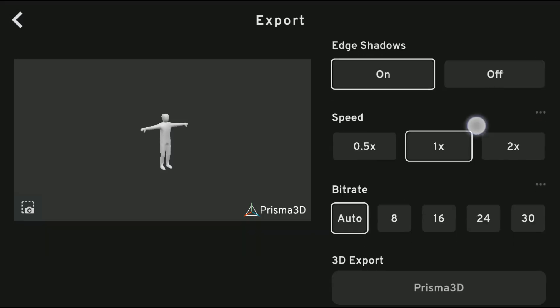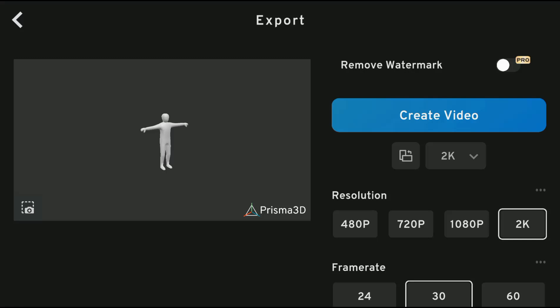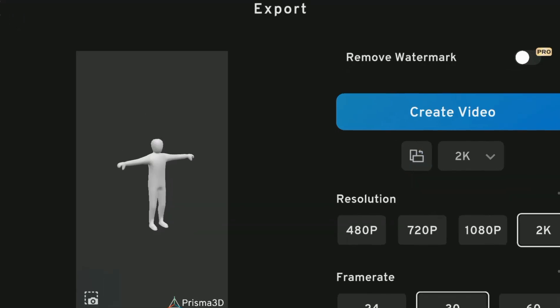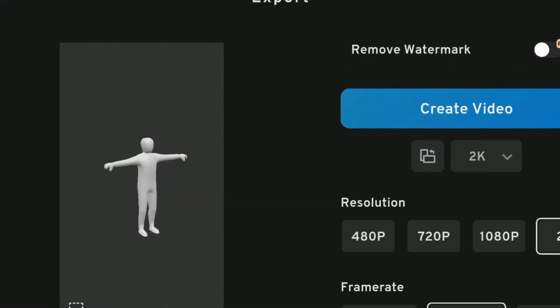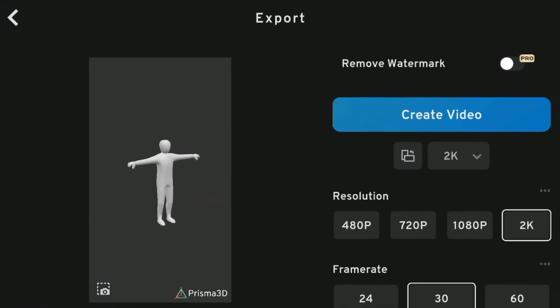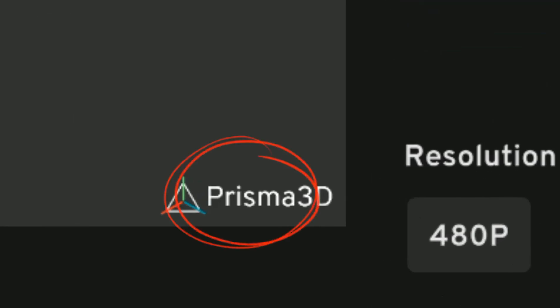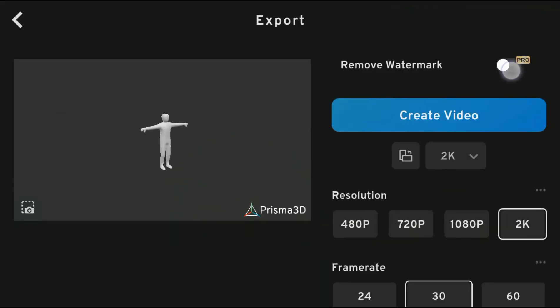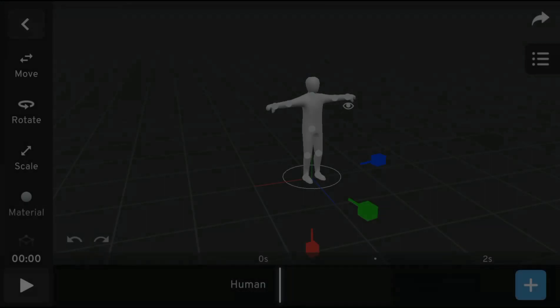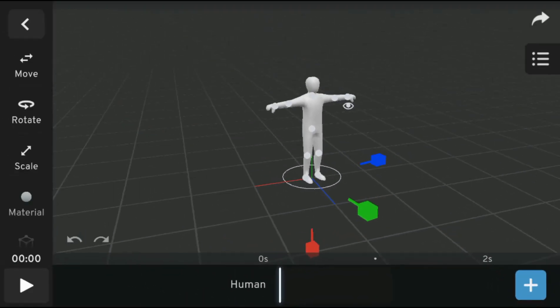You can also choose to export your project in vertical mode, which I find very cool. But unfortunately, these pro features, including watermark removal, are expected to be released soon. Click the plus icon to add an animation template.